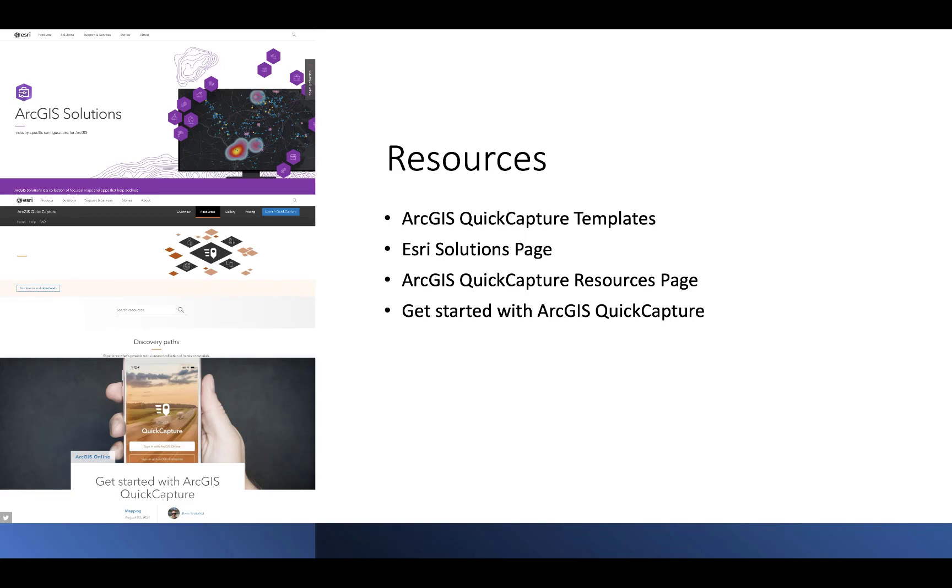This is a very simple example of how you can use ArcGIS Quick Capture for photo collection. I encourage you to check out the existing Esri templates as well as the Esri solutions page and test out ArcGIS Quick Capture for yourself. It's a very powerful and easy to use application which requires little to no training for end users.